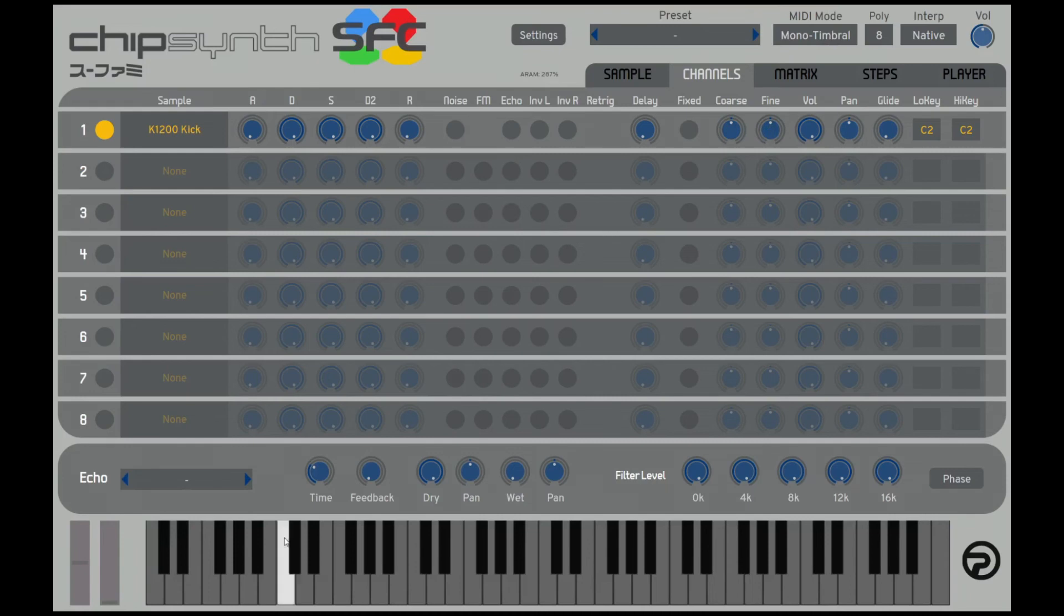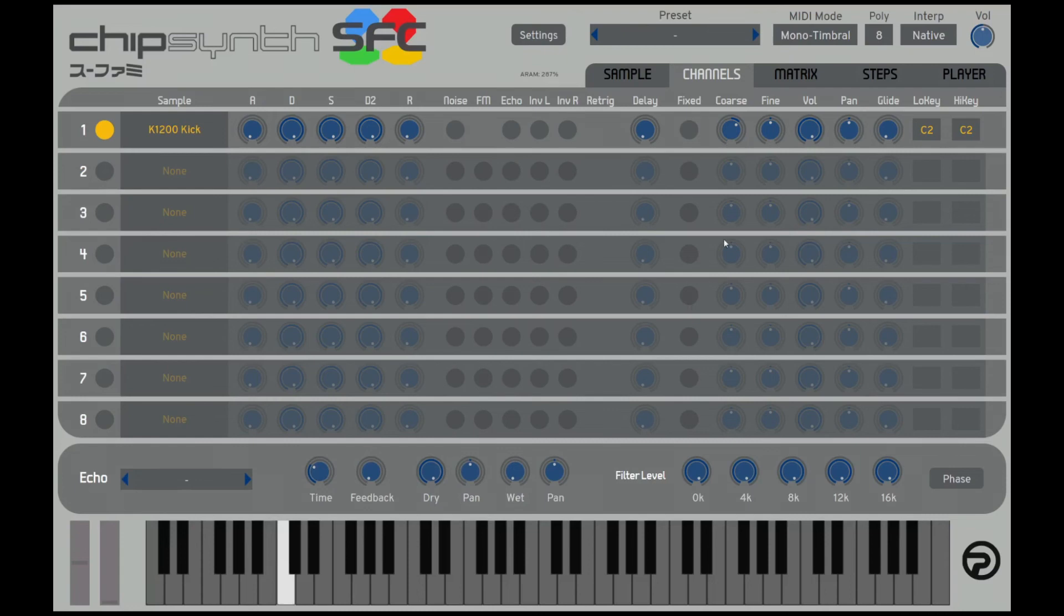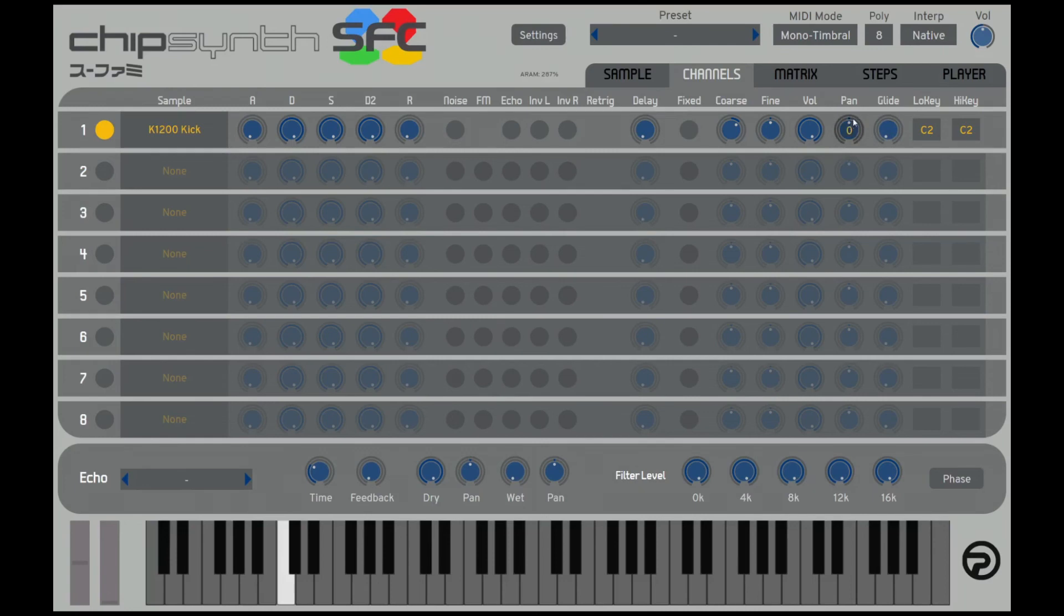So now our kick drum is only playing on note 36, which is a very low C. You can hear it's very low pitched. So what you want to do is change the coarse to tune that sample. So I went down three octaves, I think it's 36. Typically a kick drum is pan center, but you can also set the panning by just checking the layer and changing the pan for that layer. I'm just going to keep it center. So we got our kick drum set up.